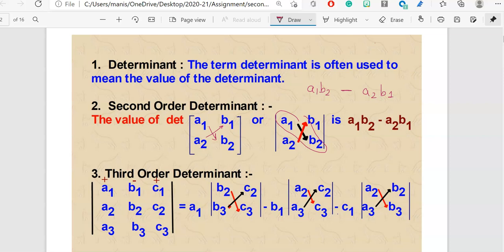Similarly, for third order determinants it has three rows and three columns. Remember, the horizontal arrangement of elements is called rows and the vertical arrangement of elements is called columns.